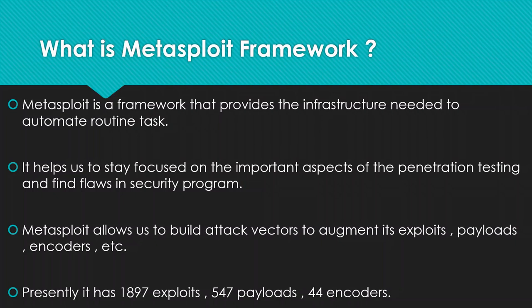Metasploit is a framework that provides the infrastructure needed to automate your routine tasks. It has multiple modules in a single tool which helps us to automate our tasks like scanning, information gathering and exploiting. It helps us to stay focused on important aspects of penetration testing and find flaws in a security program. If all the modules are under one roof, you can be focused on a single machine.